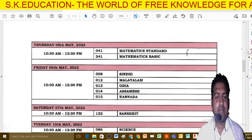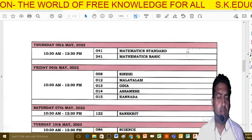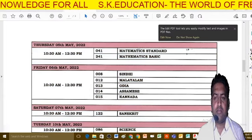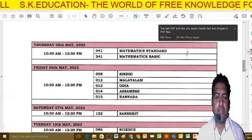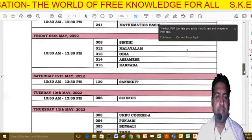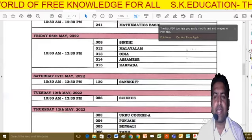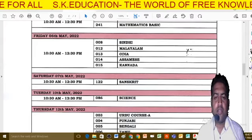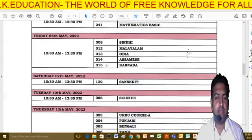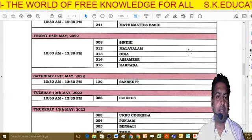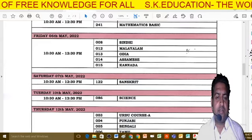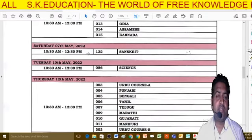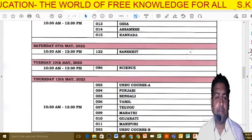Mathematics — both Basic Mathematics and Standard Mathematics — is on the 5th, with timing 10:30 to 12:30. After Math, on the 6th you have regional language subjects including Sindhi, Malayalam, Sanskrit, and other languages. On the 7th there are further optional language subjects.